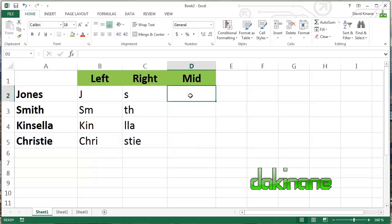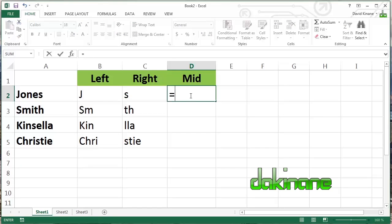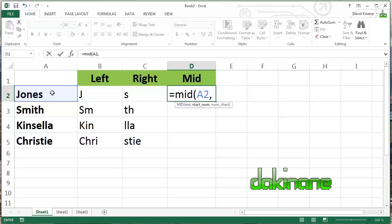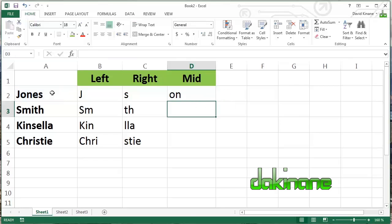Now the MID function has two arguments to satisfy. So what it does is it starts counting from the left, but we need to tell it, counting from the left, how many characters to the right we want to start including letters from. So again, click on equals, type in MID, open brackets, identify the cell. Now the first argument is how many characters in from the left, so we'll do two. And then from that second character, how many more characters do we want to count? So we separate by the bracket again and press two. So we should get ON at the end of this, close brackets, and we do.